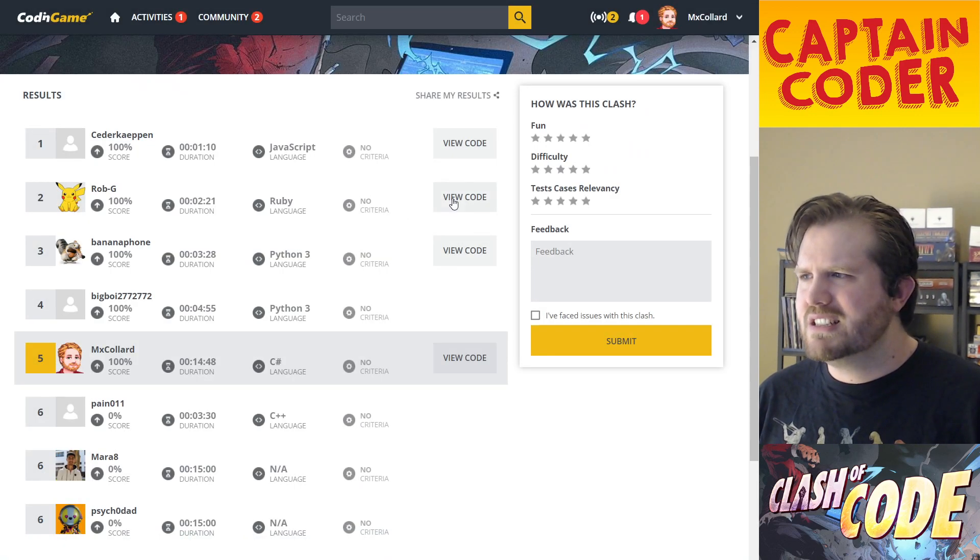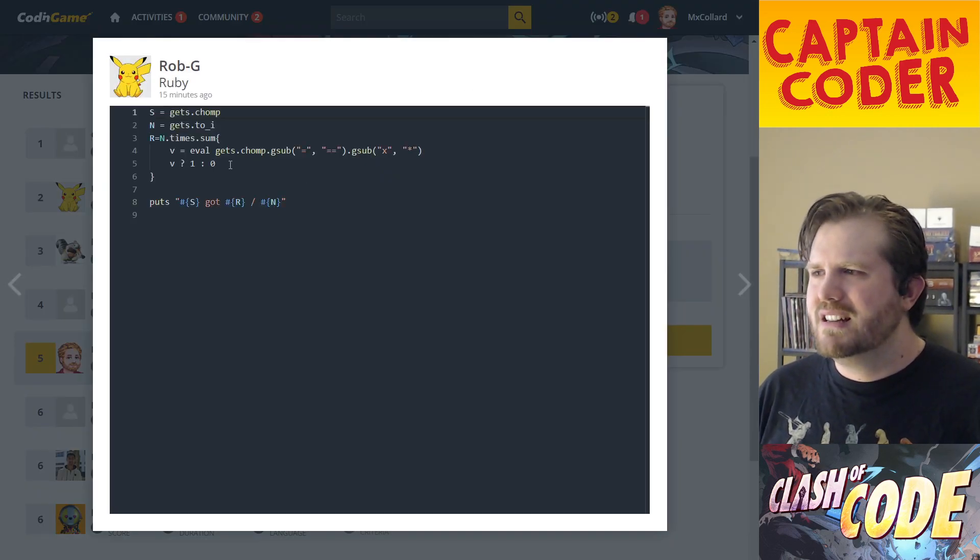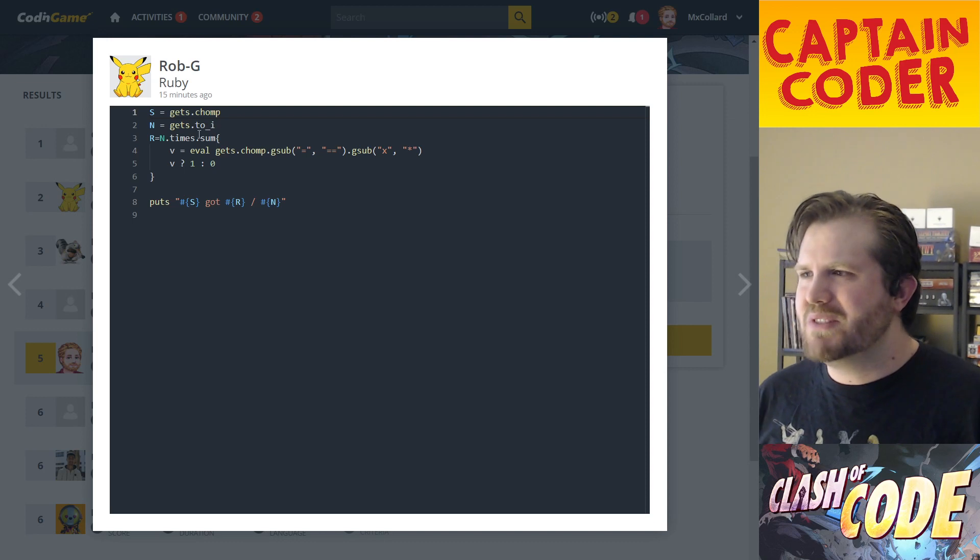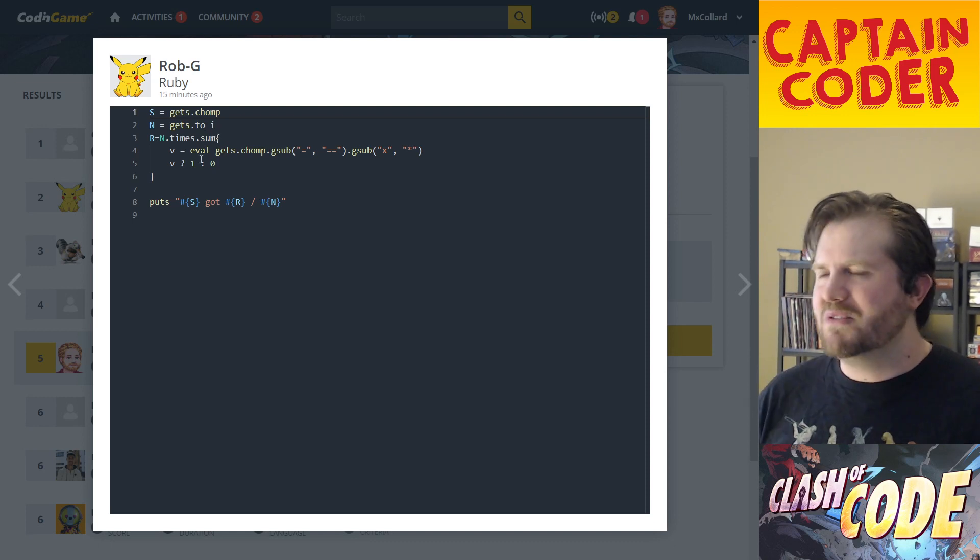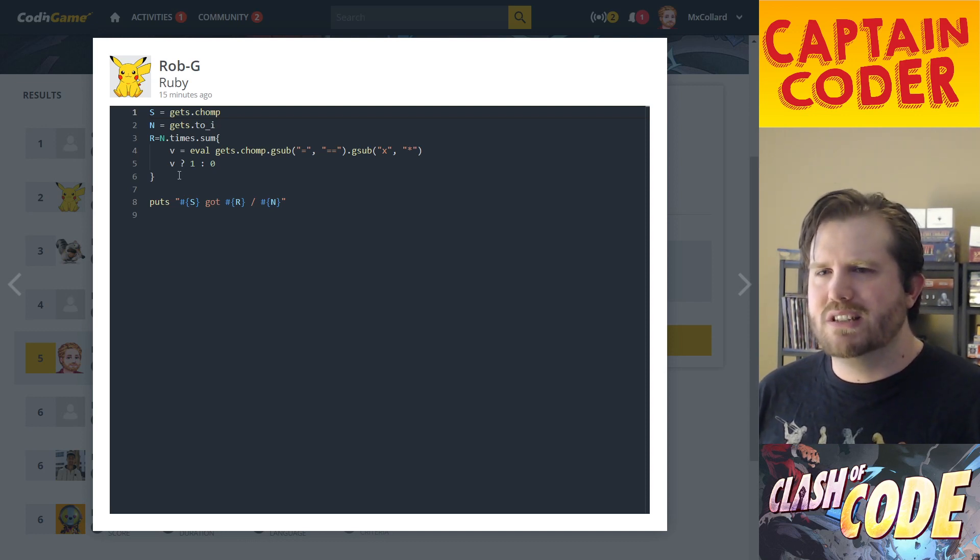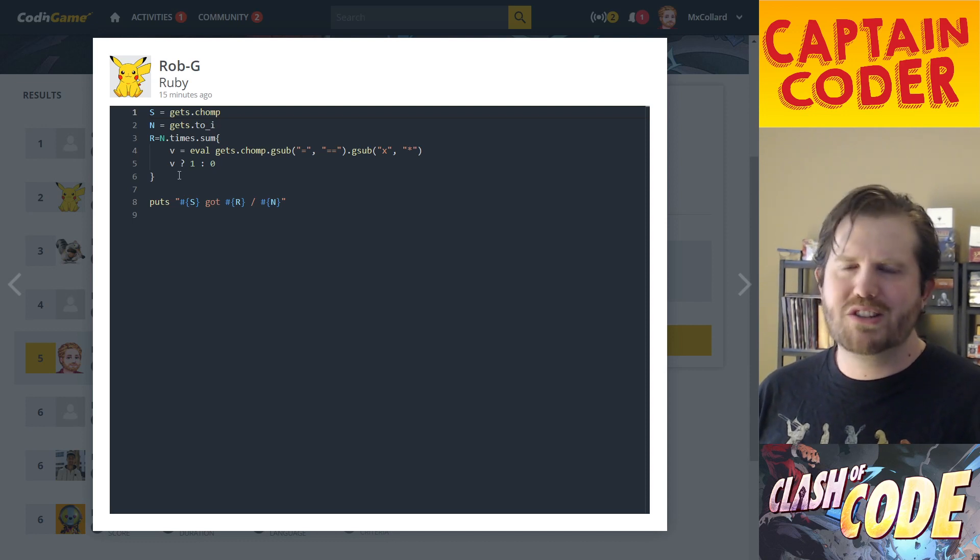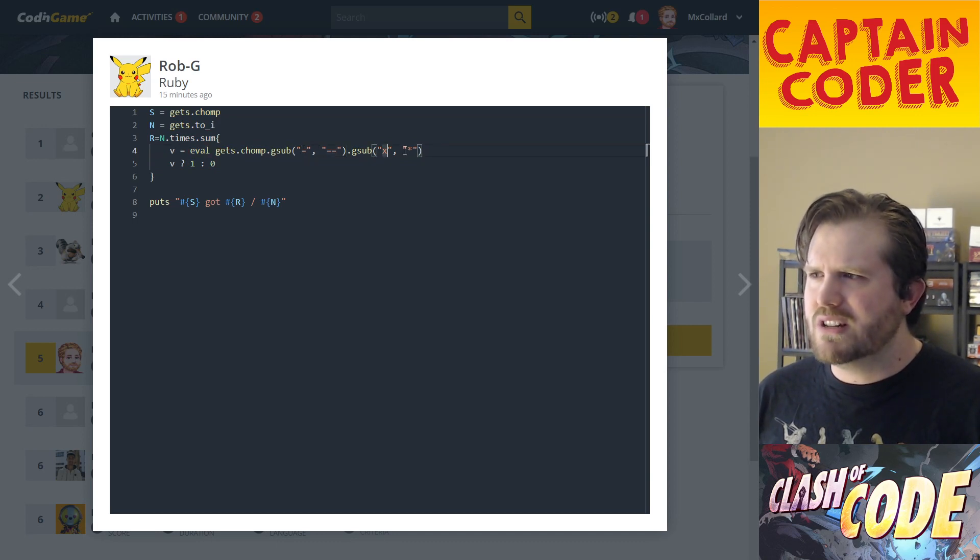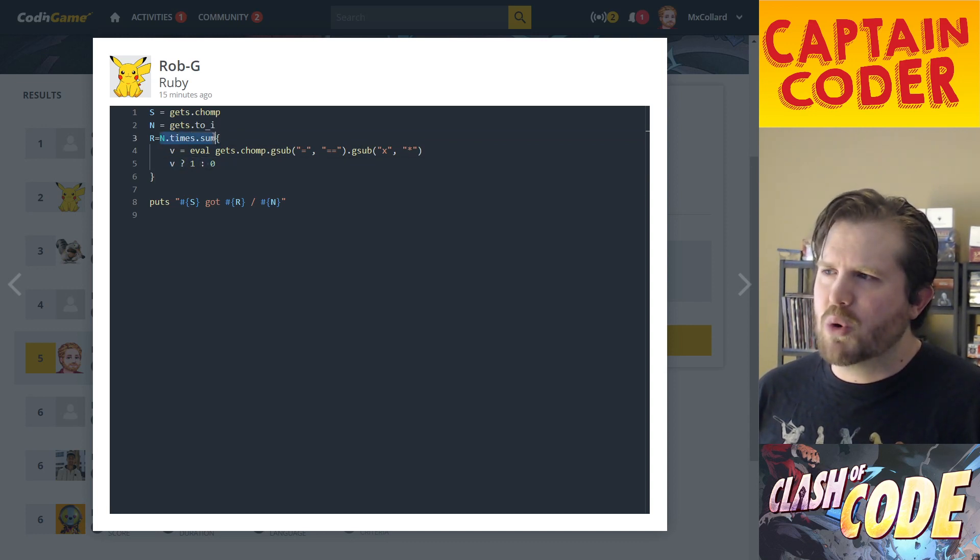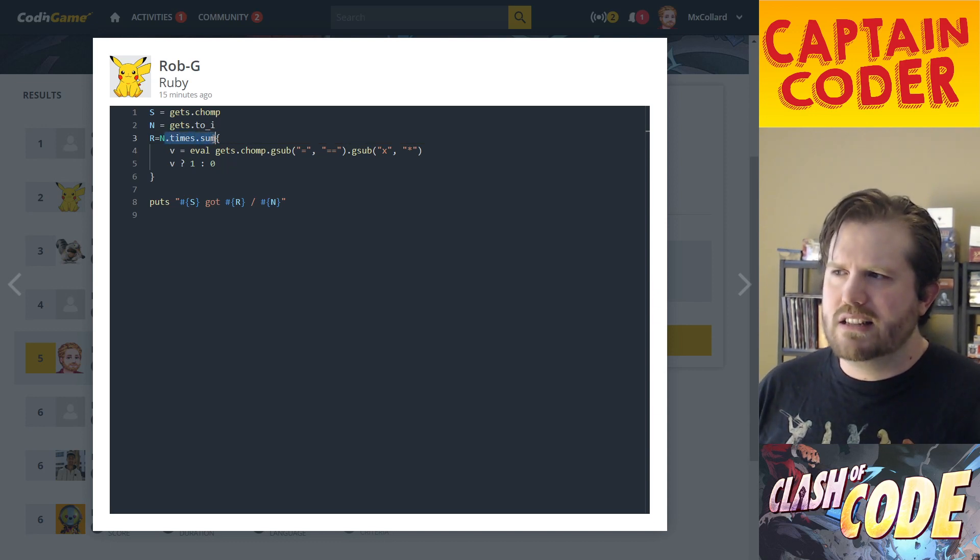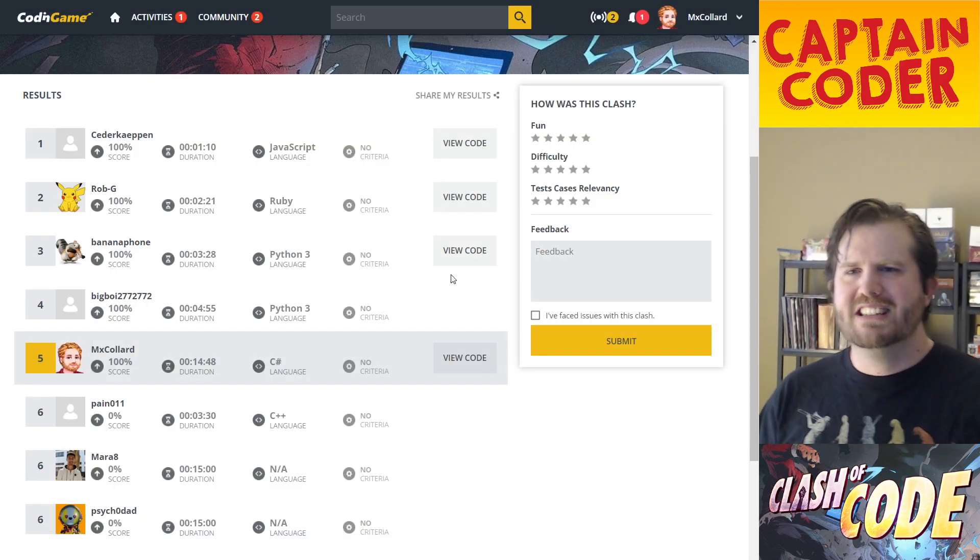Let's see what this Ruby solution looks like. I'm actually not a Ruby programmer, but I have a lot of programming background so I can often get the gist. This solution is the same where they're doing an eval, replacing equals with double equals and x with star. They do an even more clever thing where they sum up a list of ones and zeros where ones are correct and zeros are incorrect, then add them up together. Cool little solutions here.